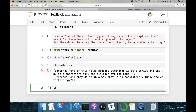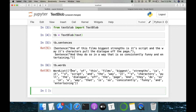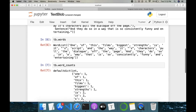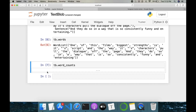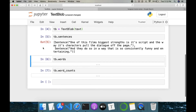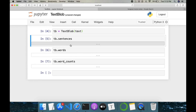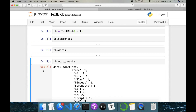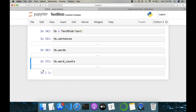We can also convert that into a list of words using tb.words. Additionally, we can do word frequency using tb.word_counts. Word counts help us understand what the topic is majorly talking about — once we remove stop words, we can understand what the paragraph is about. This is with respect to tokenization.